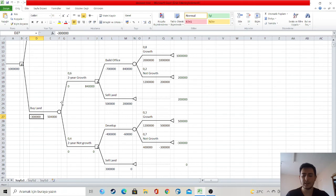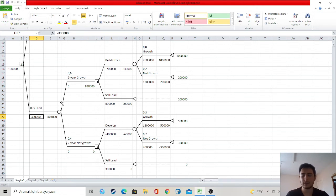If the region does not develop, the value of the office I build will be $1.2 million. As a result, my earnings will be $200,000.